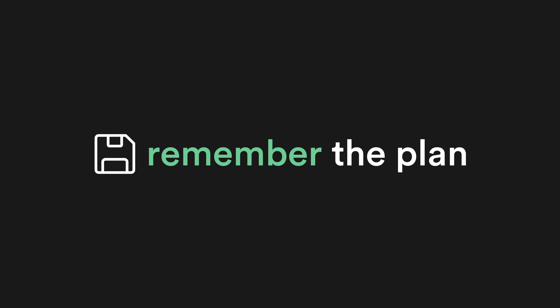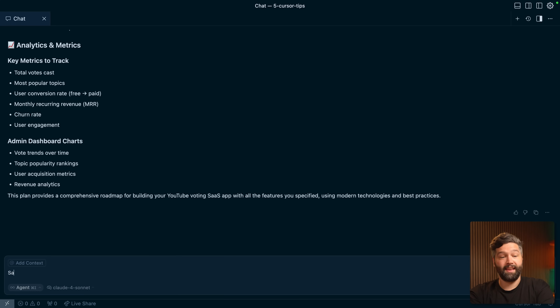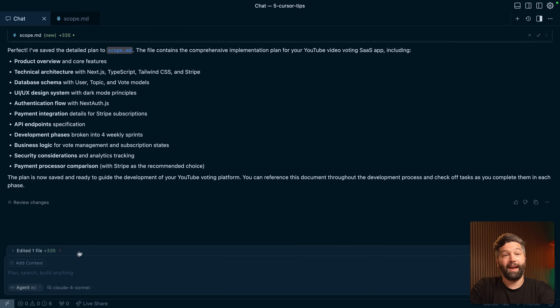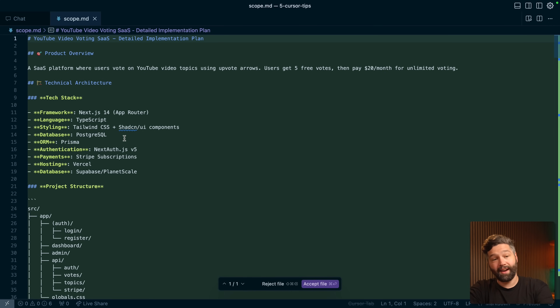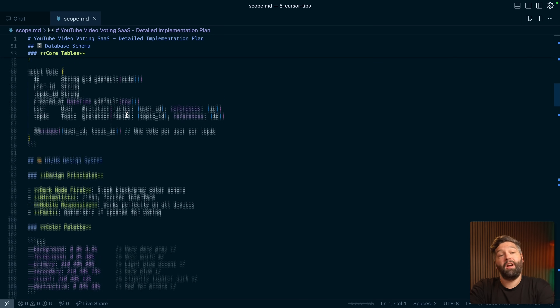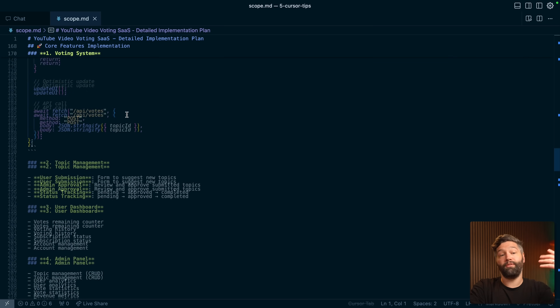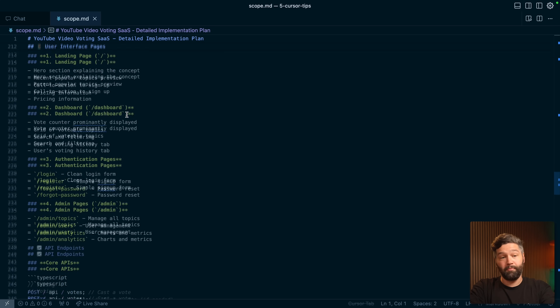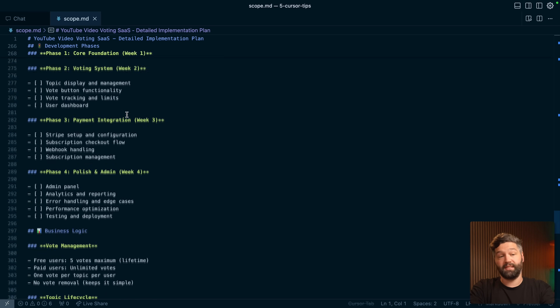Tip number two: once you have a plan, ask Cursor to save it so you can come back to it later. Say: save this detailed plan in a markdown file called scope.md. Now we have a scope.md file containing all of that detailed information, which we can refer back to without the LLM, share with the rest of the team, and check into GitHub so everyone agrees on what we're trying to build.